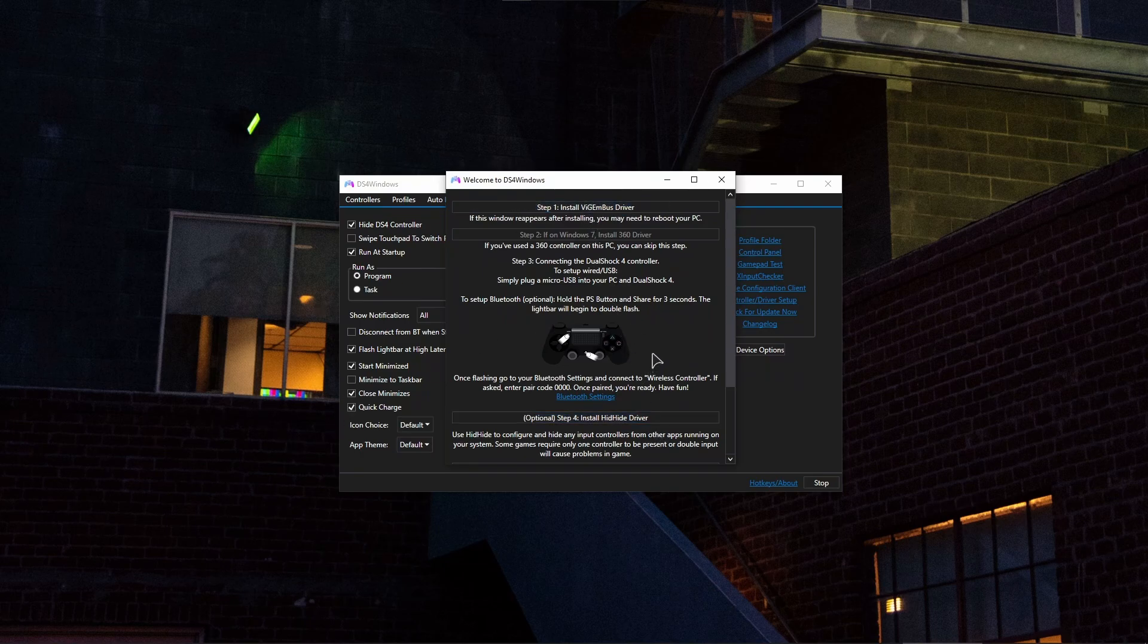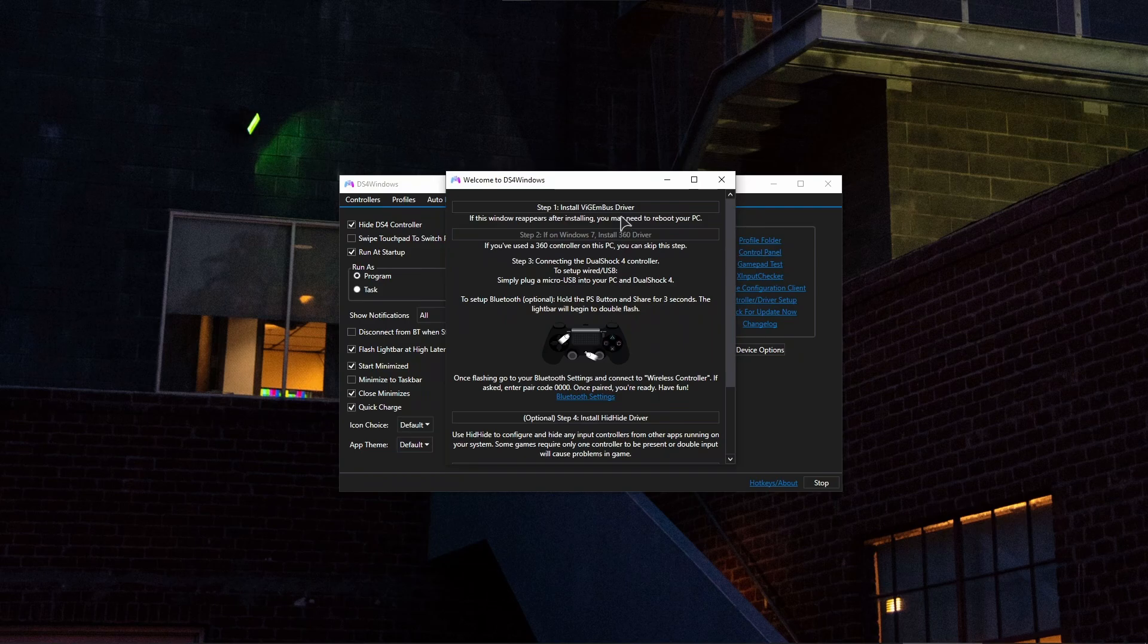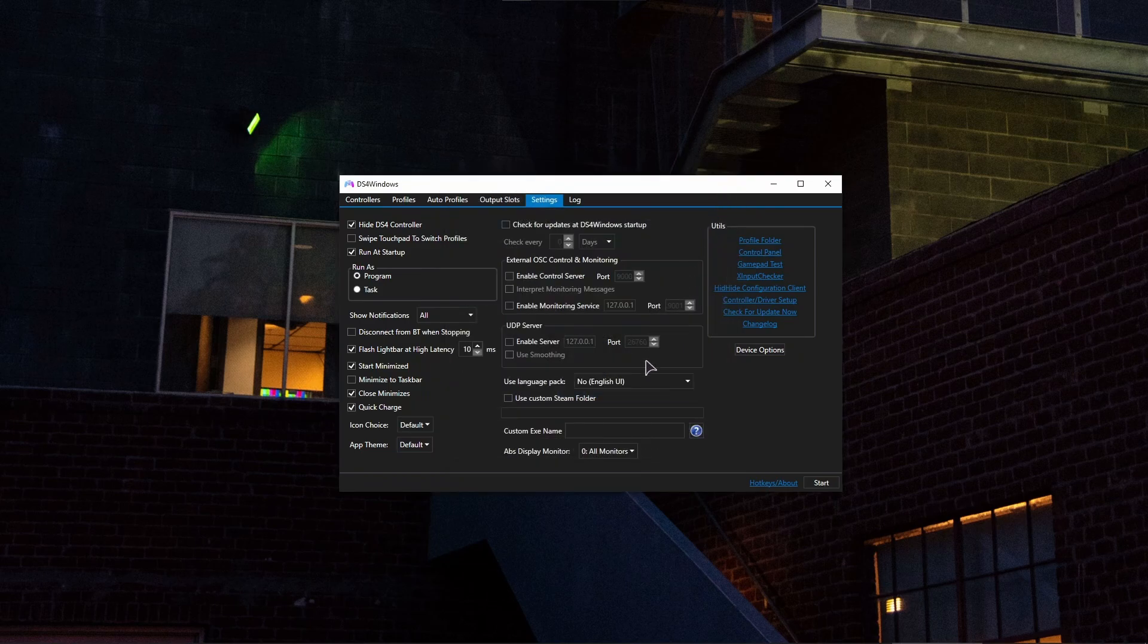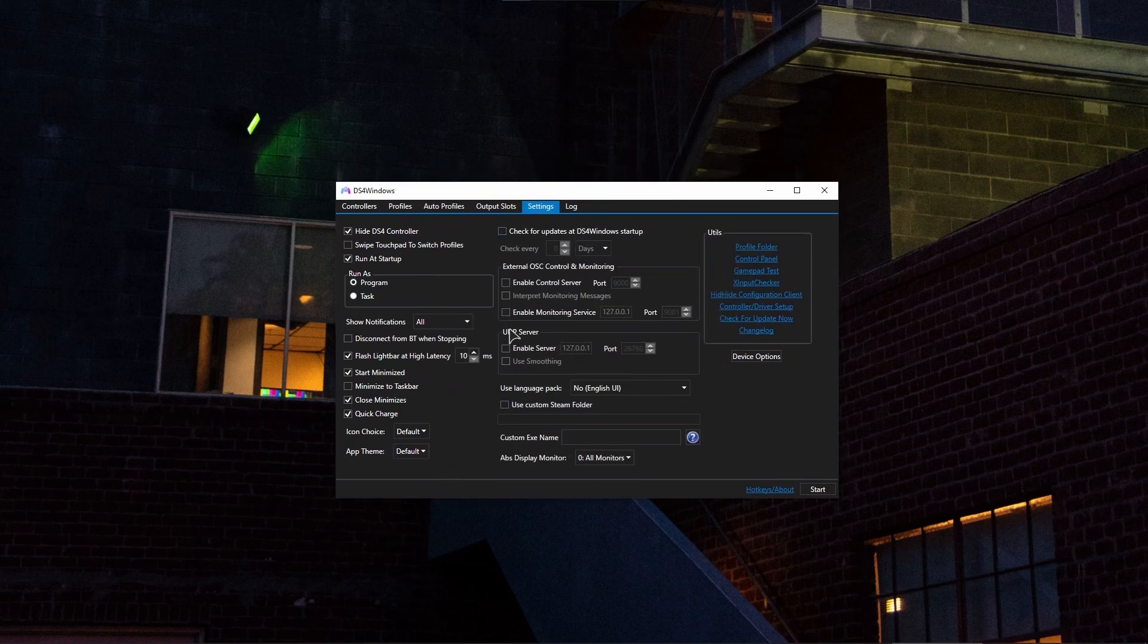And then step four, optional install HidHide driver. Install this just in case. So press on here as well. After you install these drivers, reboot your computer. After rebooting your PC, go into the settings once again.